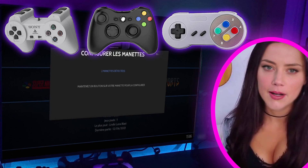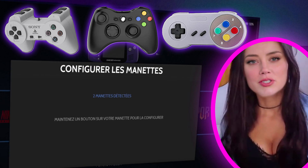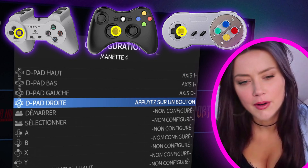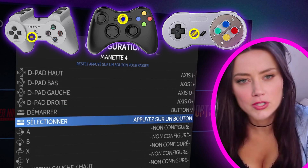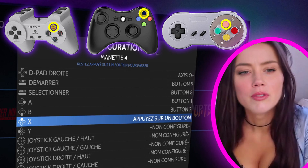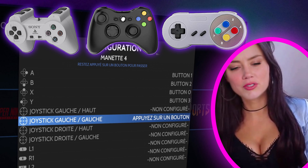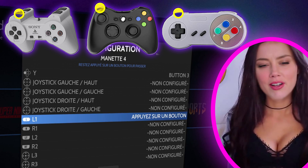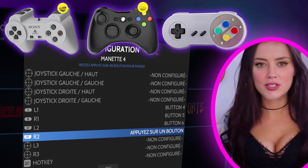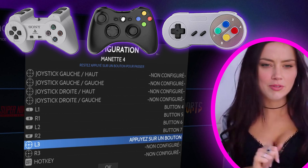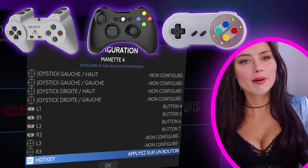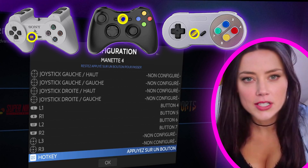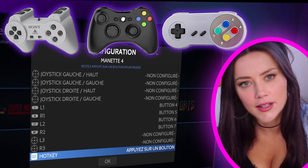On the gamepad, press a button to be detected — press it for about two seconds. Now we configure each button: up, down, left, right, start, select, A, B, X, Y. If you don't have analog sticks, hold any button for one second to move to the next line. You can configure L1, R1, L2 and R2 if you have them. For the hotkey, I choose the select button — it will allow you to exit a video game and perform other actions that I will detail later.